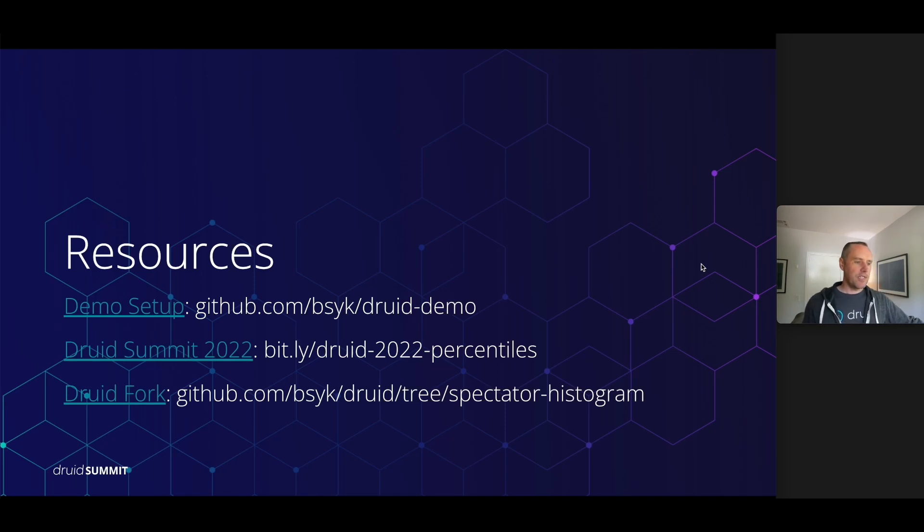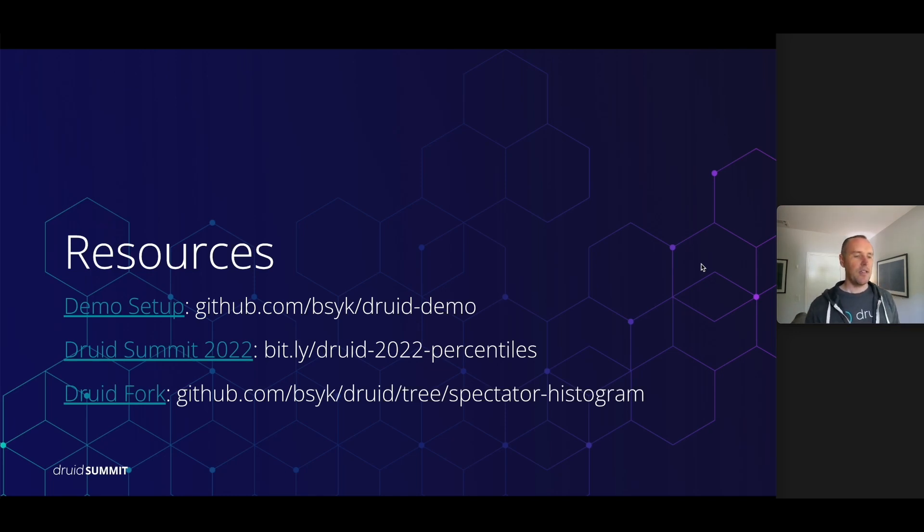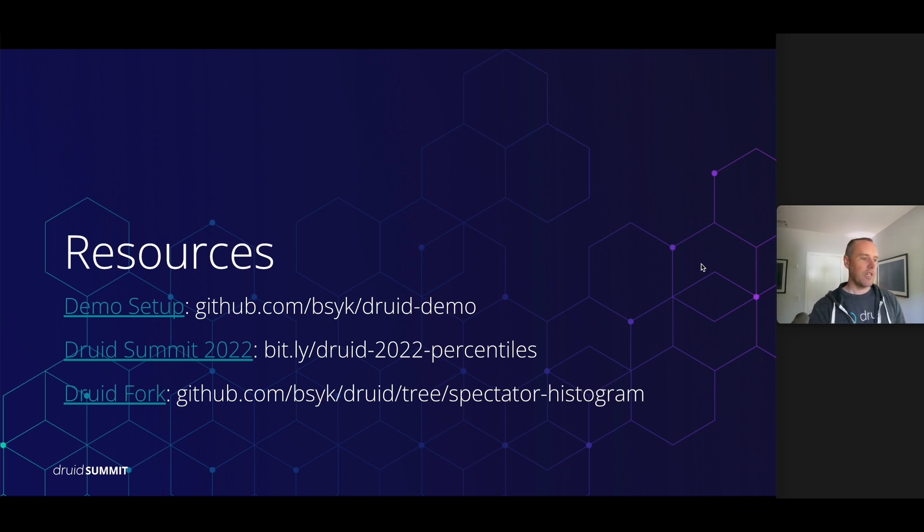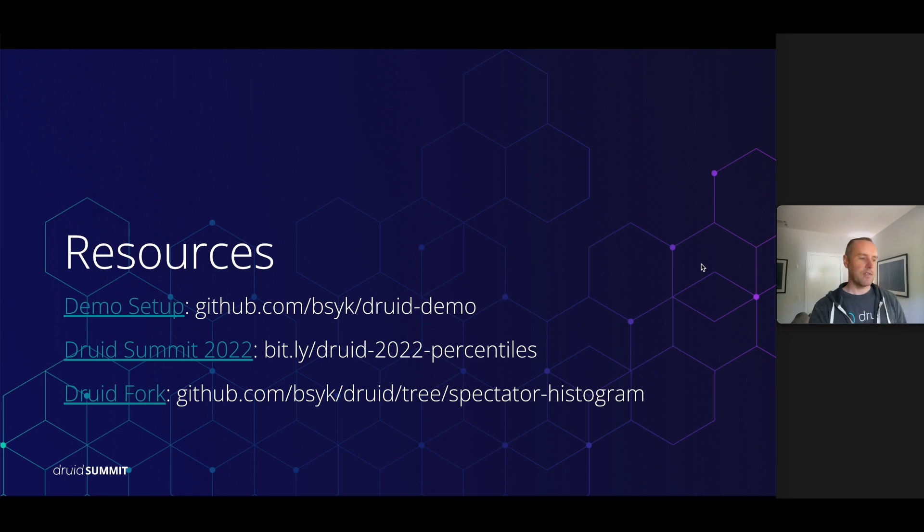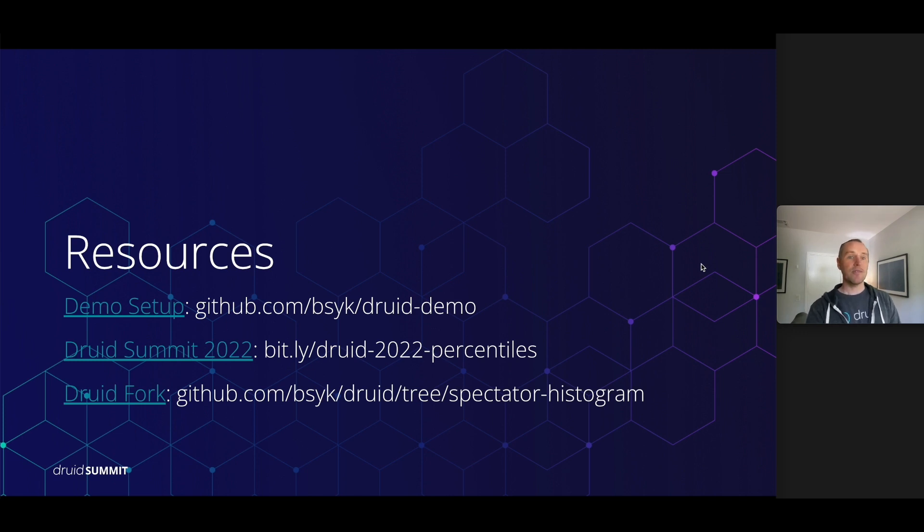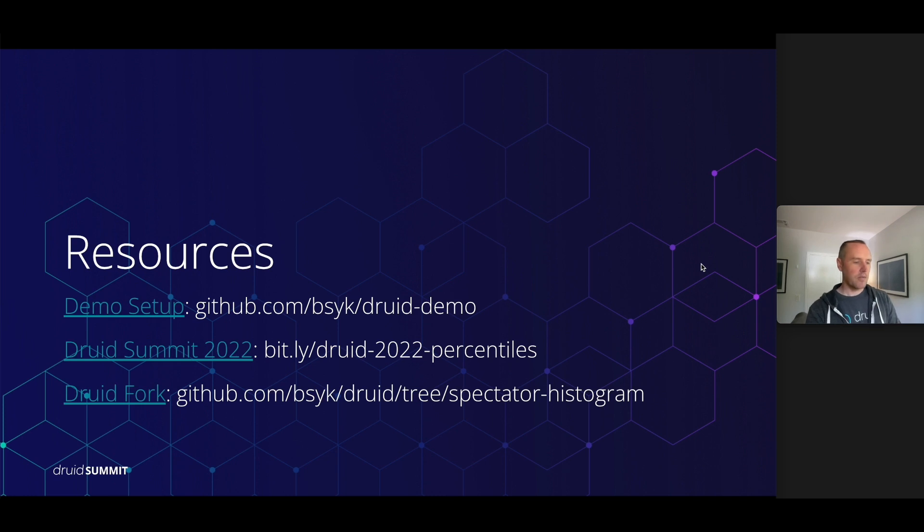Here are the resources. So we've got the demo you can check out and run it yourself. There's the link to the comparison from last year's Druid Summit, where we look at data sketches and T-digest versus the histogram. And then there's my fork, which adds this contribution as an extension.